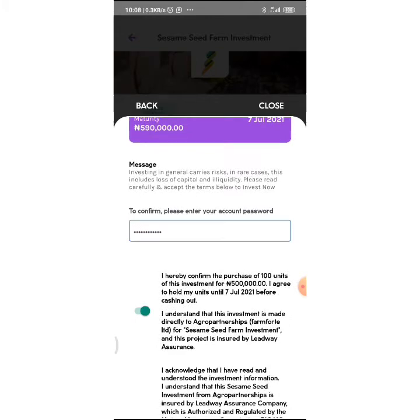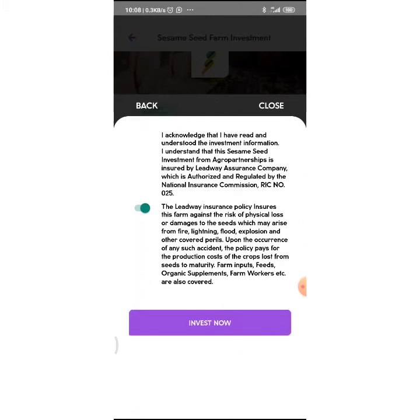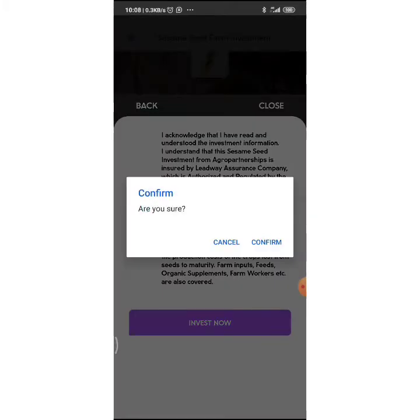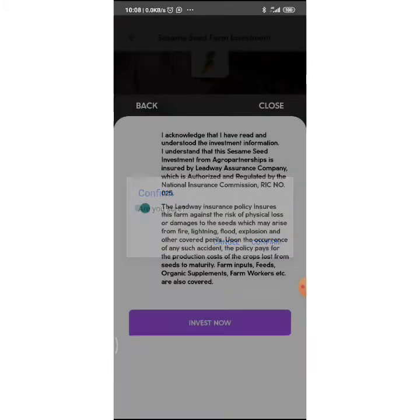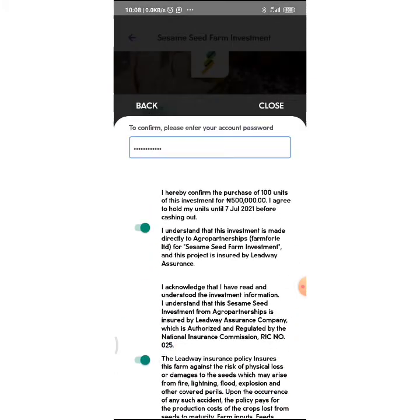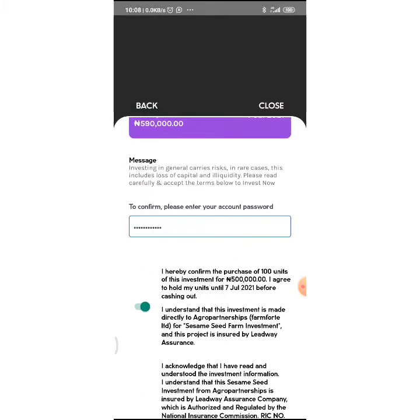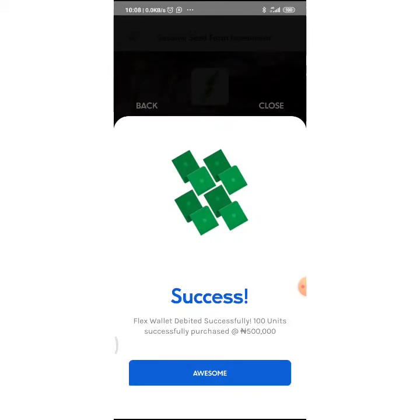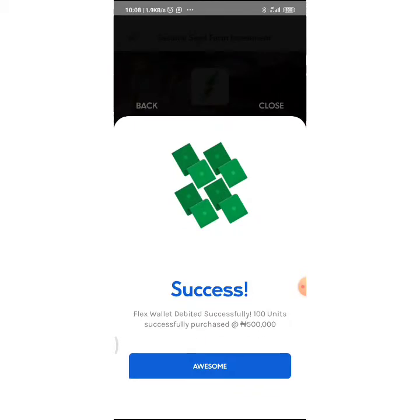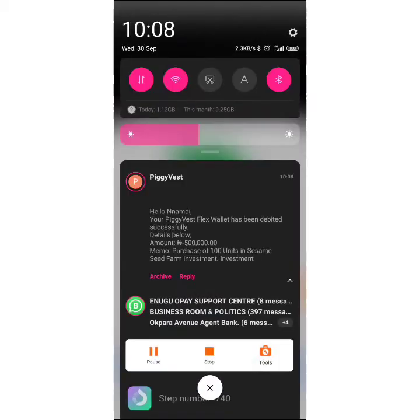I'm going to check this. It's 9 months, and I'm going to click on Invest Now. Are you sure? I say yes. It says success! Flex wallet debited successfully, 100 units purchased—that's 500,000.